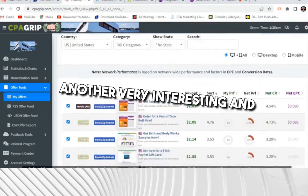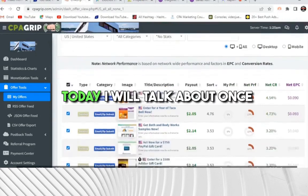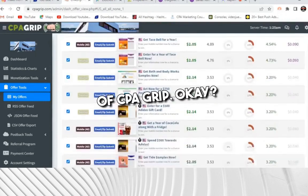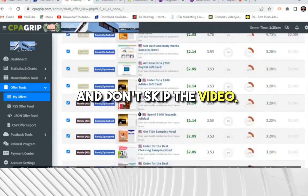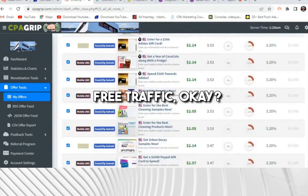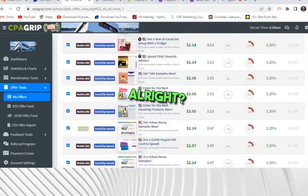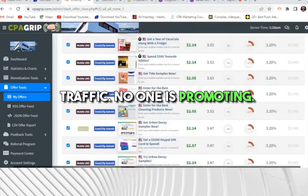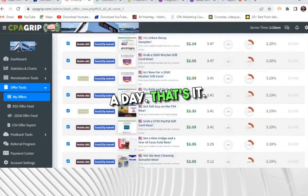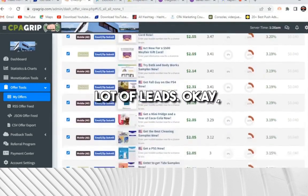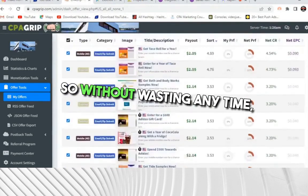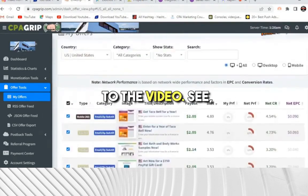Hello people, welcome back to my channel. Another very interesting and powerful video today — I will talk about CPA marketing and I'll be taking an example of CPA Grip. I'll tell you which offer to promote. Don't skip the video — I will tell you highly targeted free traffic where no one is promoting. You will get laser targeted traffic, and if you stay consistent, just two hours a day, you will definitely get a lot of leads.